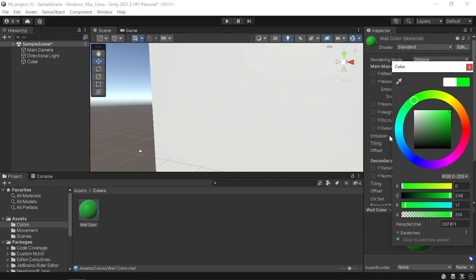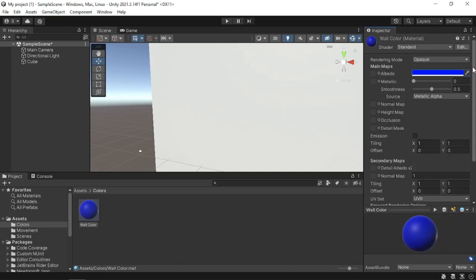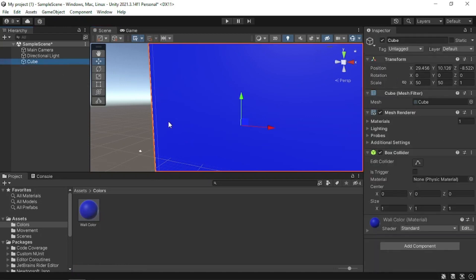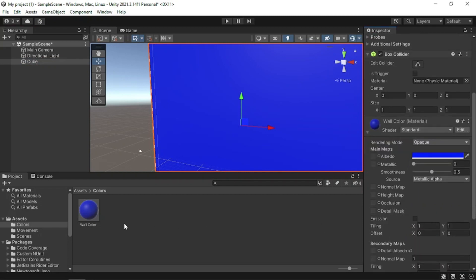We can change that to green and it changes again, but we're going to use blue in this situation. We're going to exit out by pressing the X, then grab this material and drag it all the way onto our game object in order to change the color. I did not know this was a thing, but it works. If you go onto your cube, it shows the wall color material because it's attached to it.